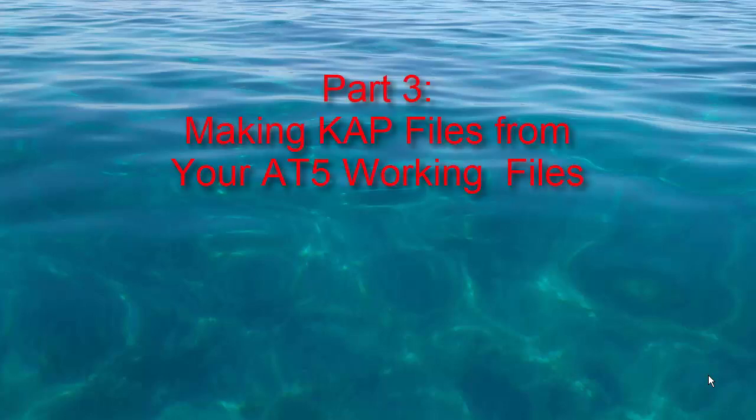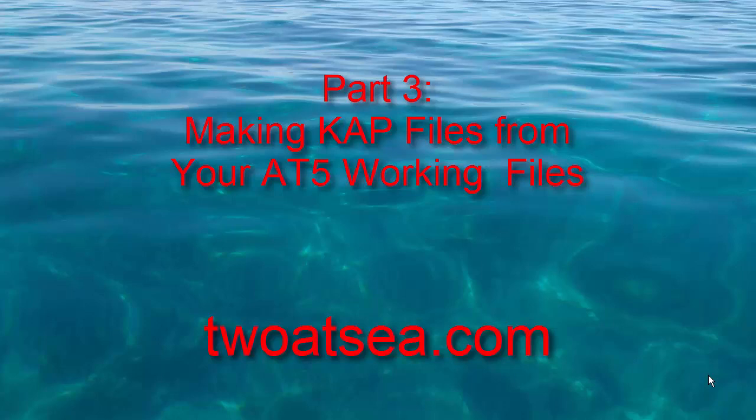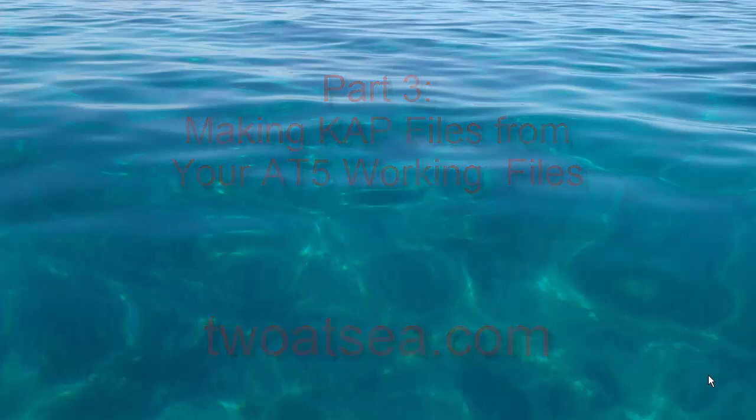Hi, I'm Rich from Cindy and we're on Legacy at 2atc.com. This is the third video in a series, and in this video I'd like to show you how I make CAP files, K-A-P files, from the files I've used to make AT5 charts for Navico chart plotters.